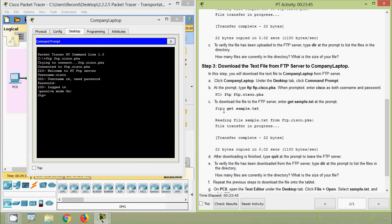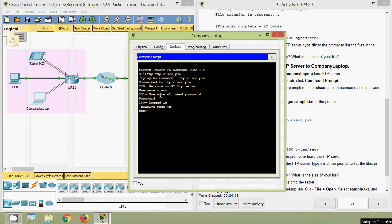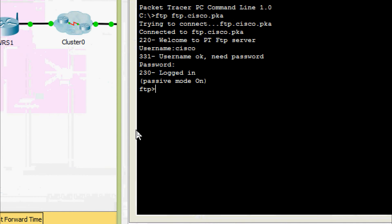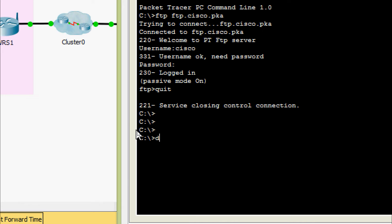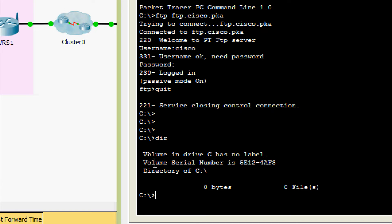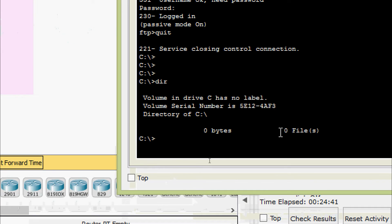Next, to download the file from the FTP server, enter 'get sample.txt' at the prompt. Before downloading, we verify the directory on the company laptop. We quit from ftp.cisco.pka and give 'dir' — here we can see 0 files, so there are no files currently.